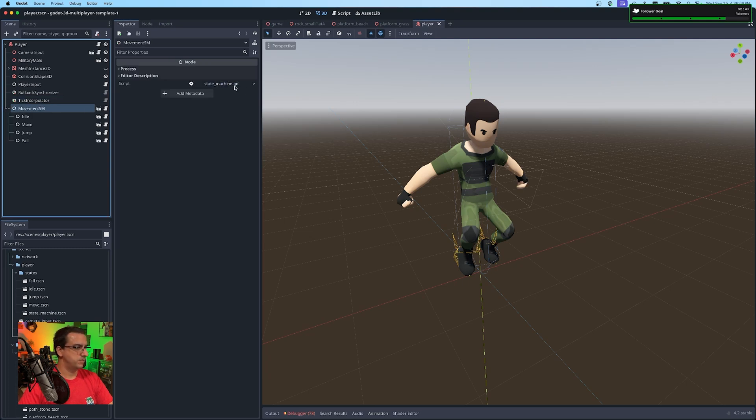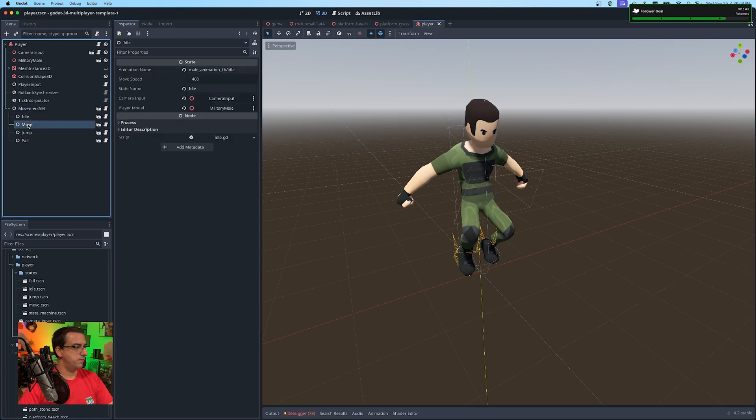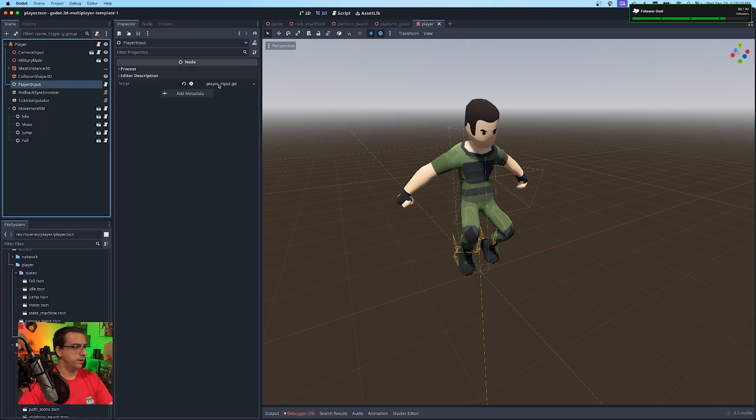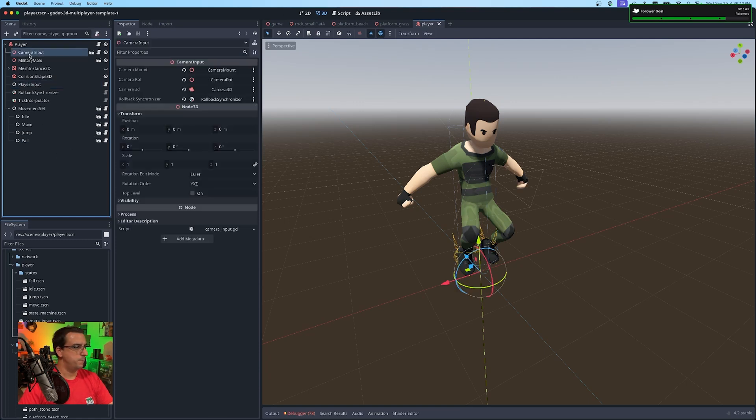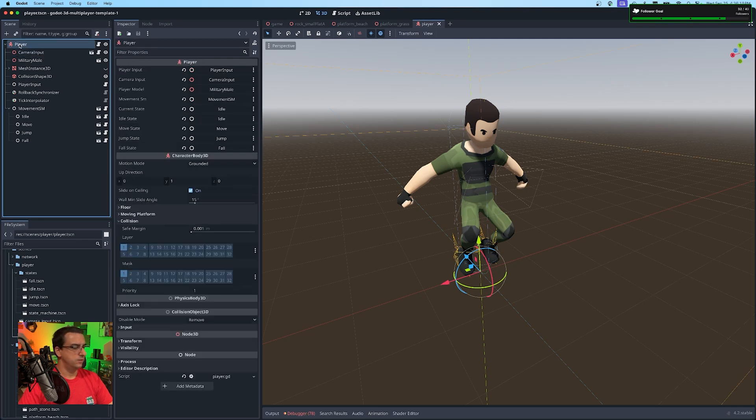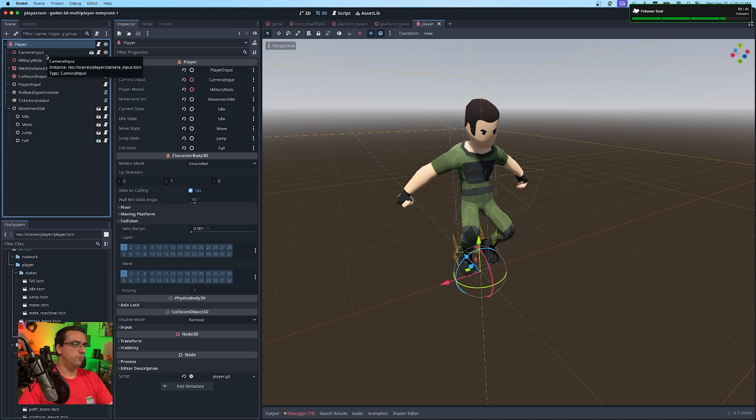And here's my state machine with the subsequent script attached. I have the four states right now that we're working with and the player input, which handles the keyboard and mouse inputs respectively. And then my camera input is just a separate scene with all the individual camera components.